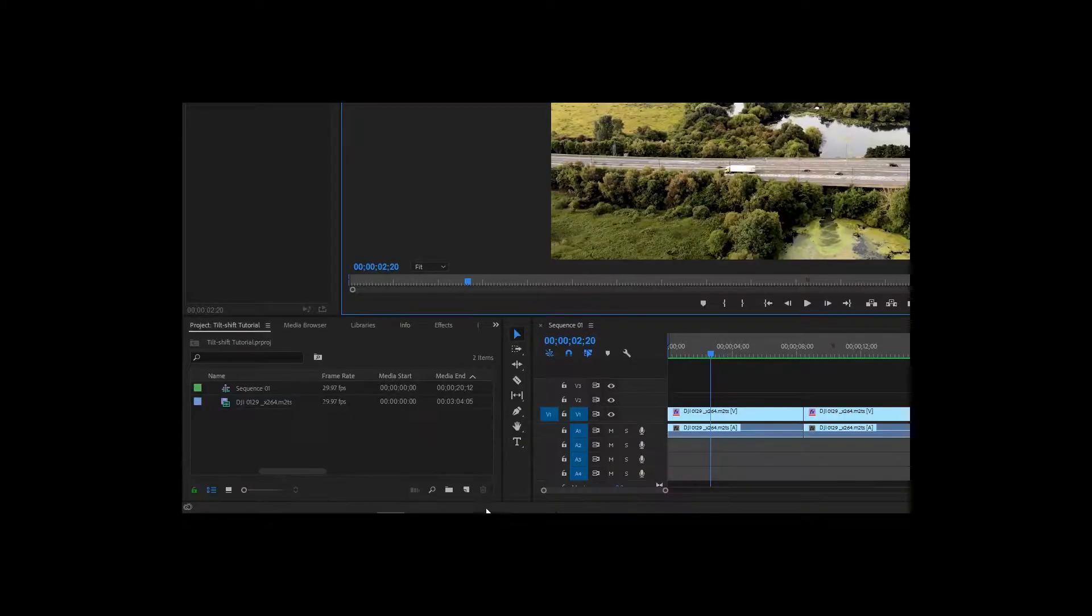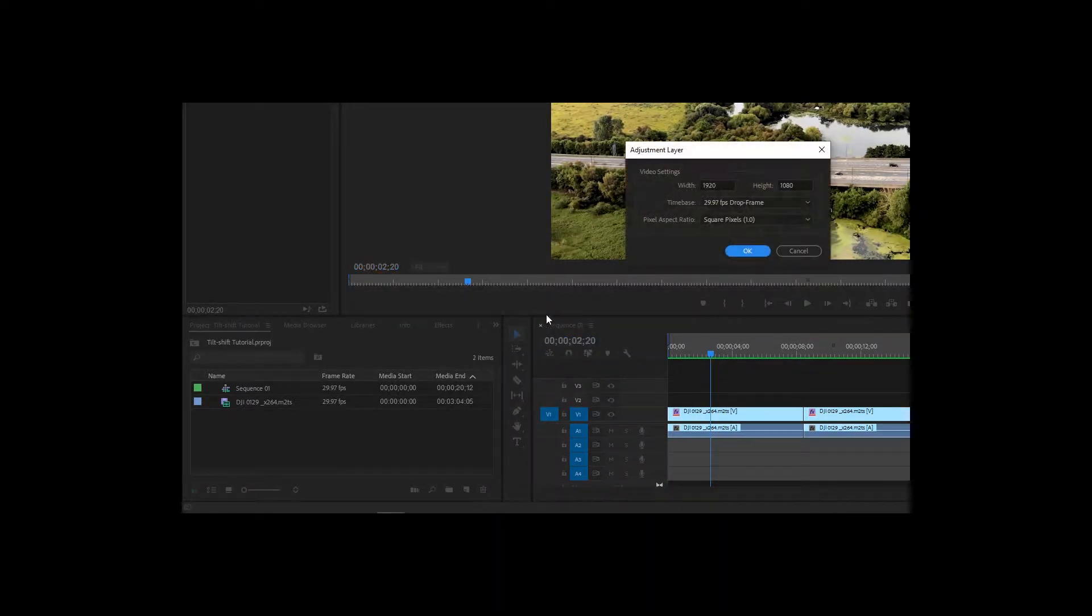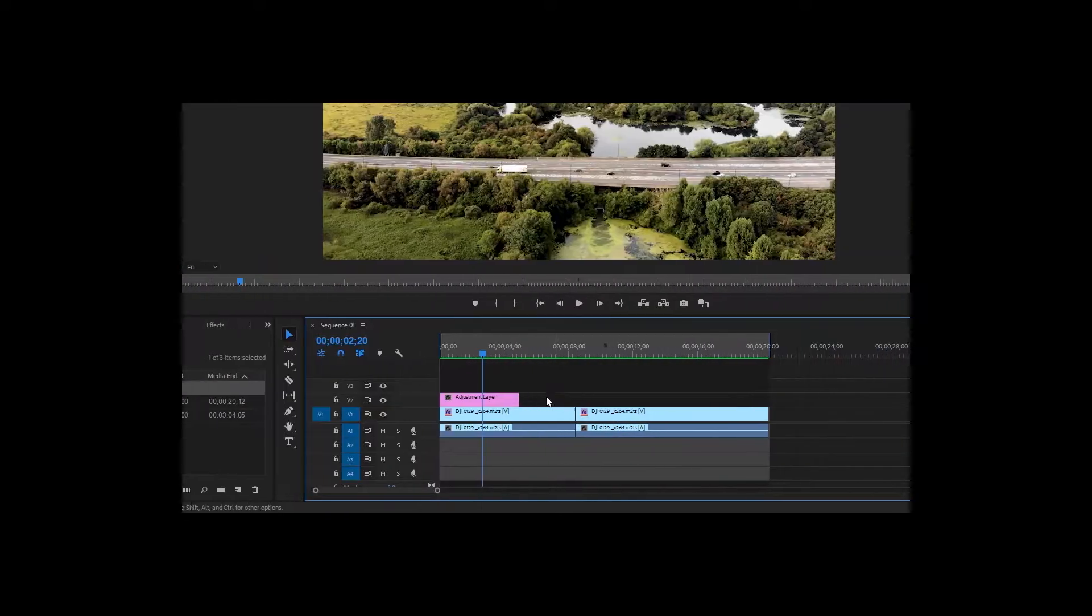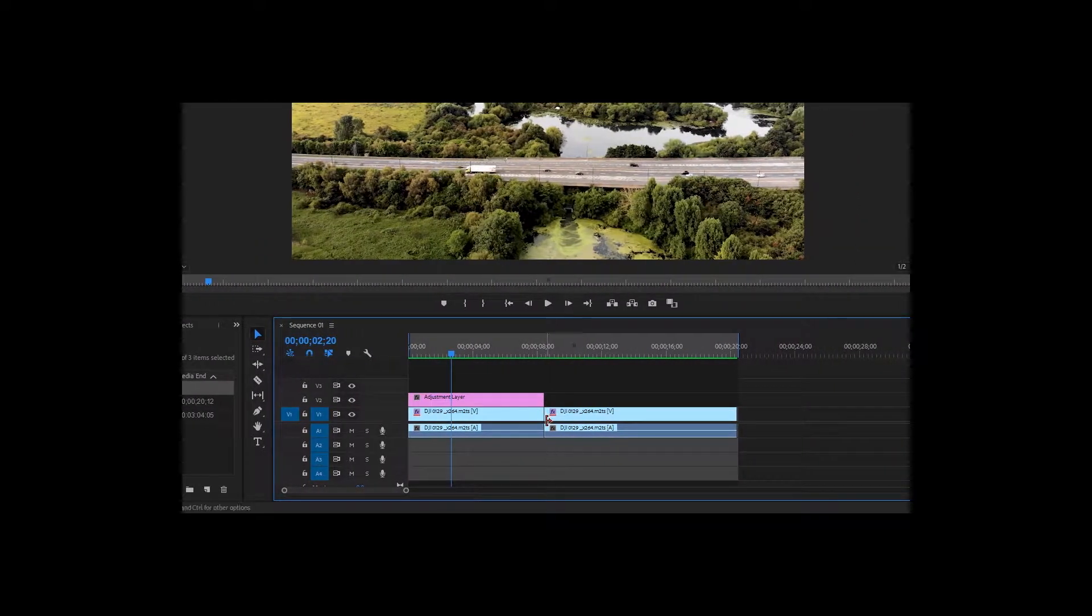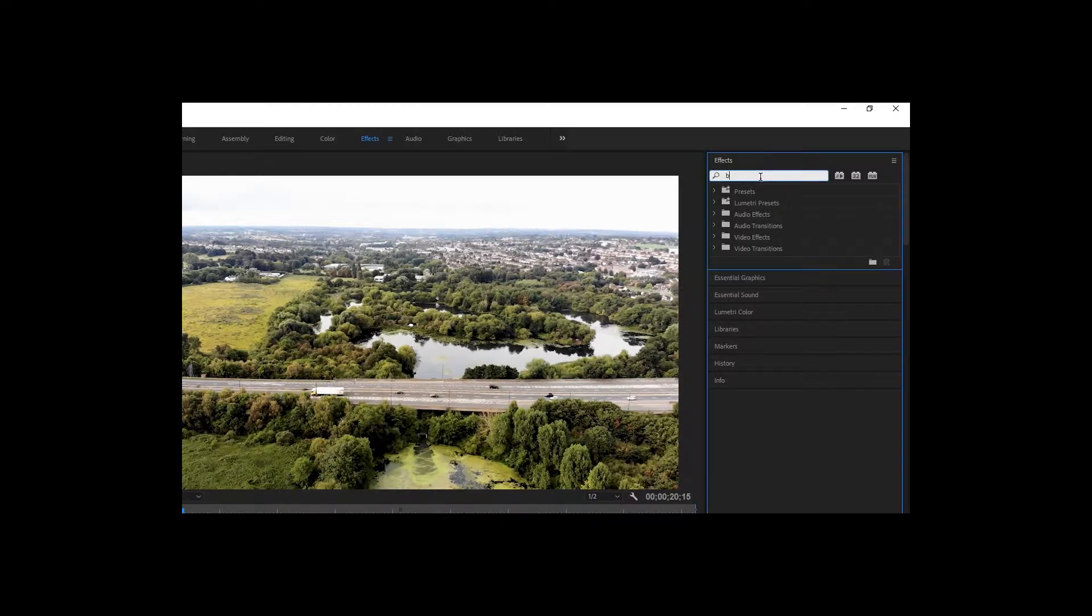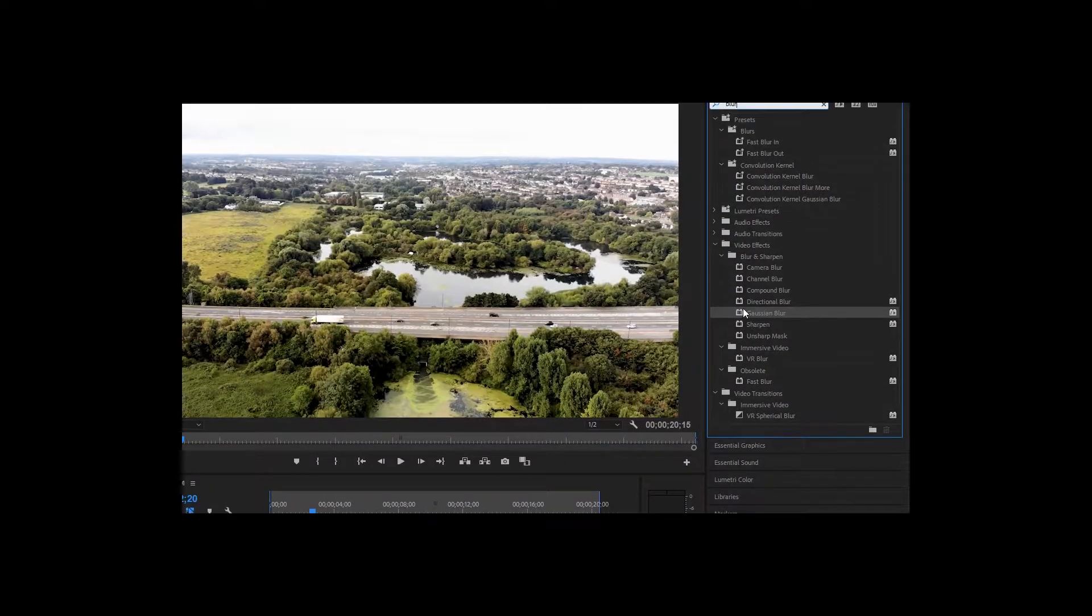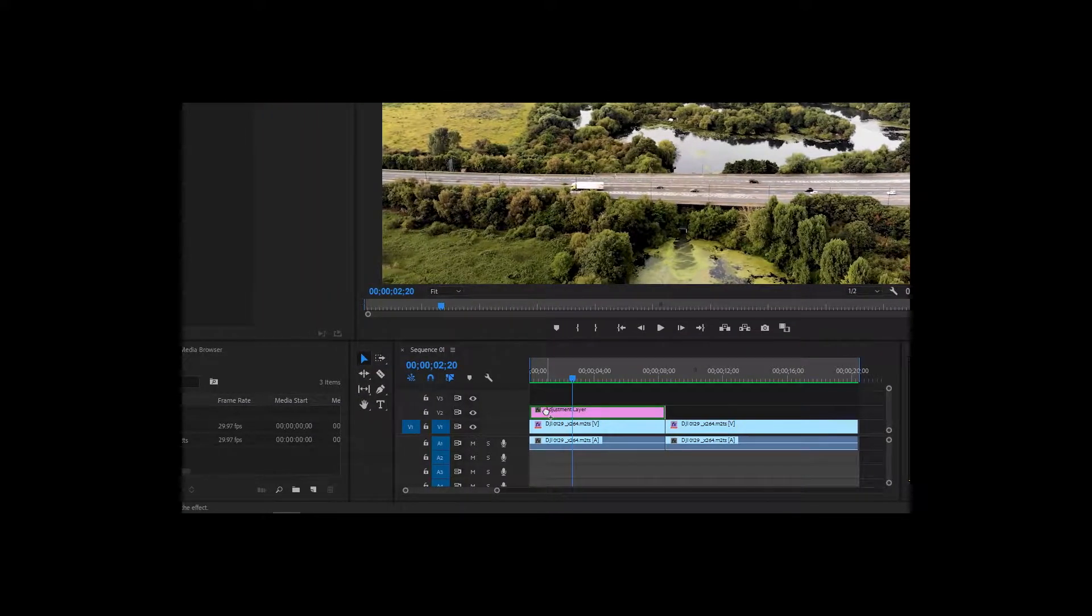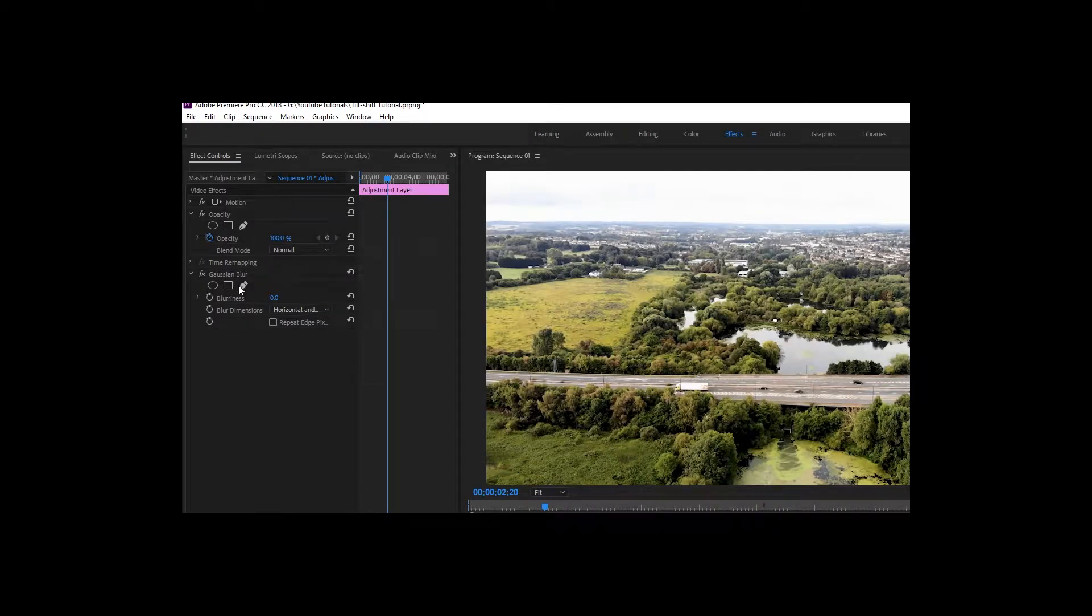First you need to create an adjustment layer and pull this layer above your footage. When you're done, click on effects and search for blur. Choose a Gaussian blur and pull this onto the adjustment layer.